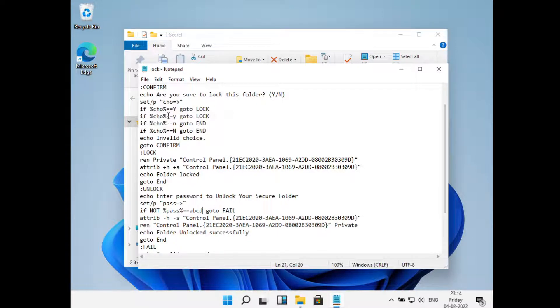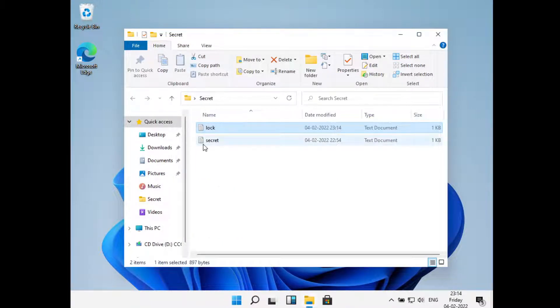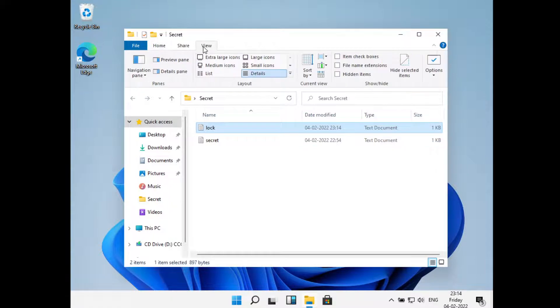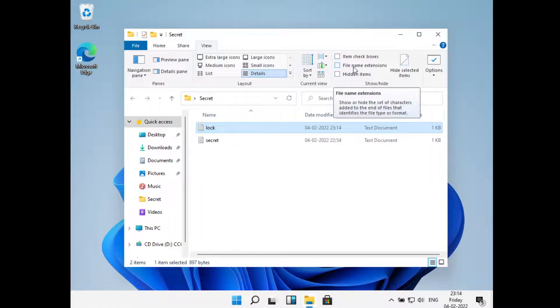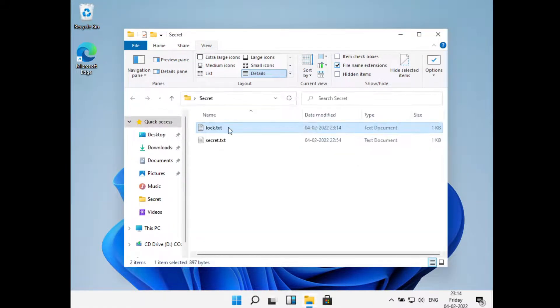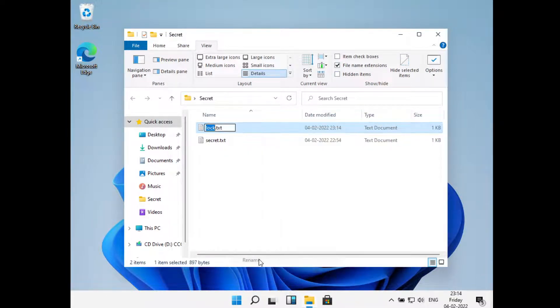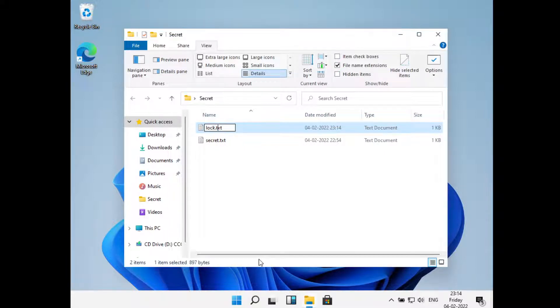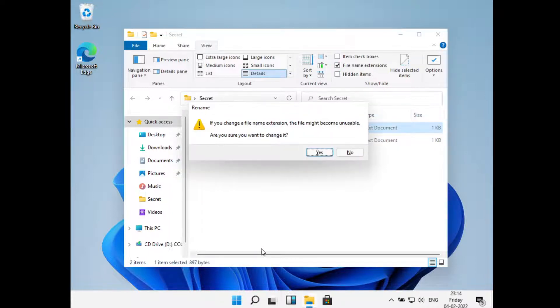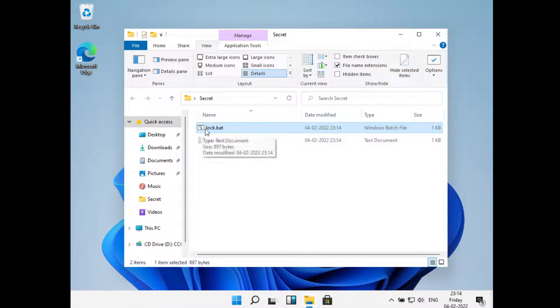Now just close this. Now just go to View and then check this box that is File Name Extension. Now what you'll do is just right click on this file and go to Rename. Now move to the right and change the .txt to .bat. Click on Yes. Now you can see the icon has been changed.